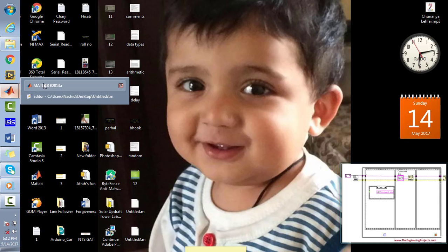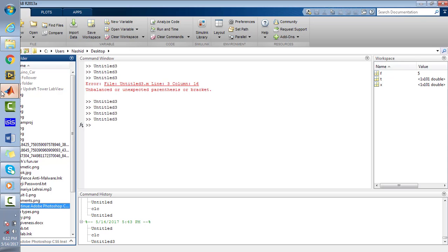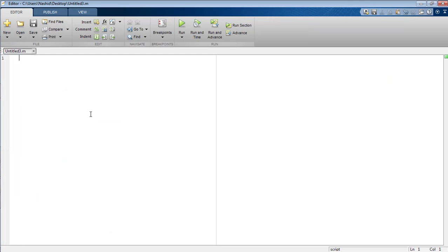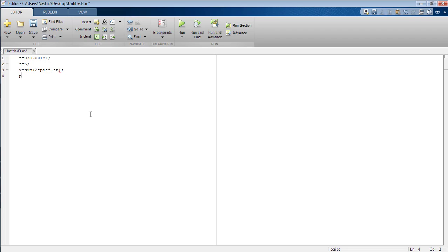First of all, open your MATLAB software and open the editor as well. I am going to declare the time duration from 0 to 1 with the step of 0.01. Now I am going to set the frequency as 5 Hz. In the form of X, I am going to generate the signal: sine of 2*pi*f*t. Now I am going to plot that signal across t.